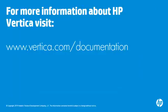For more information about HP Vertica, visit www.vertica.com/documentation.